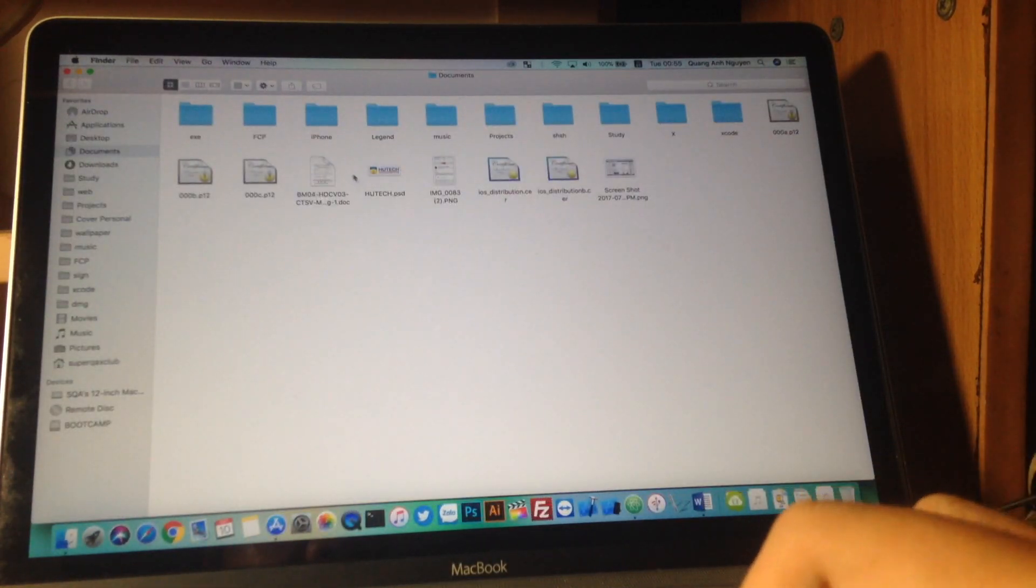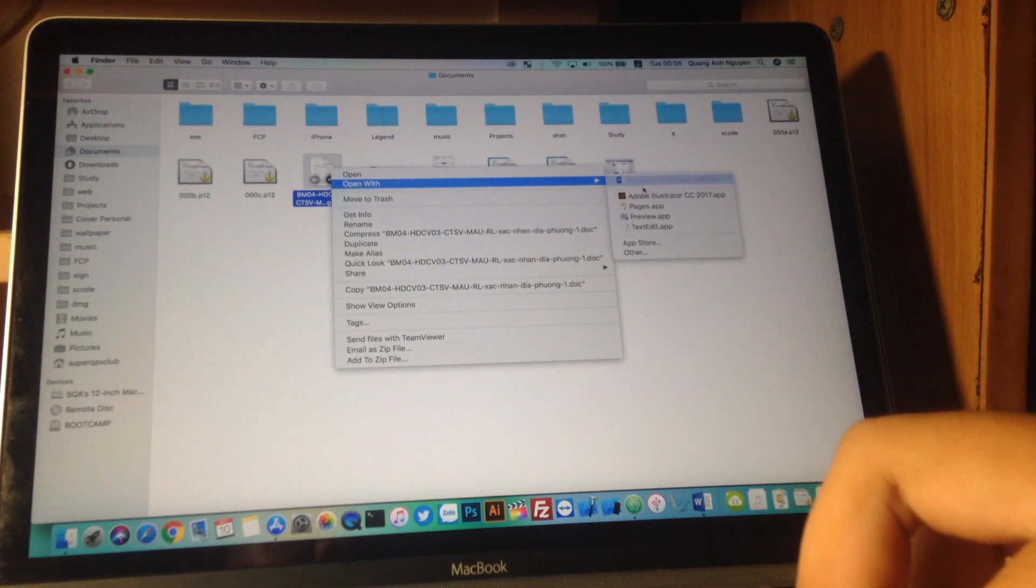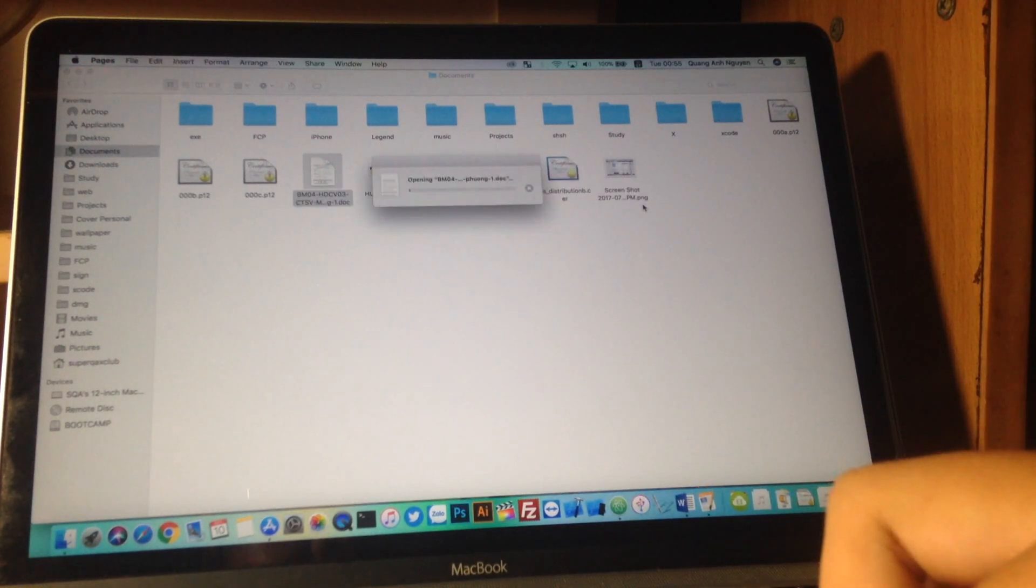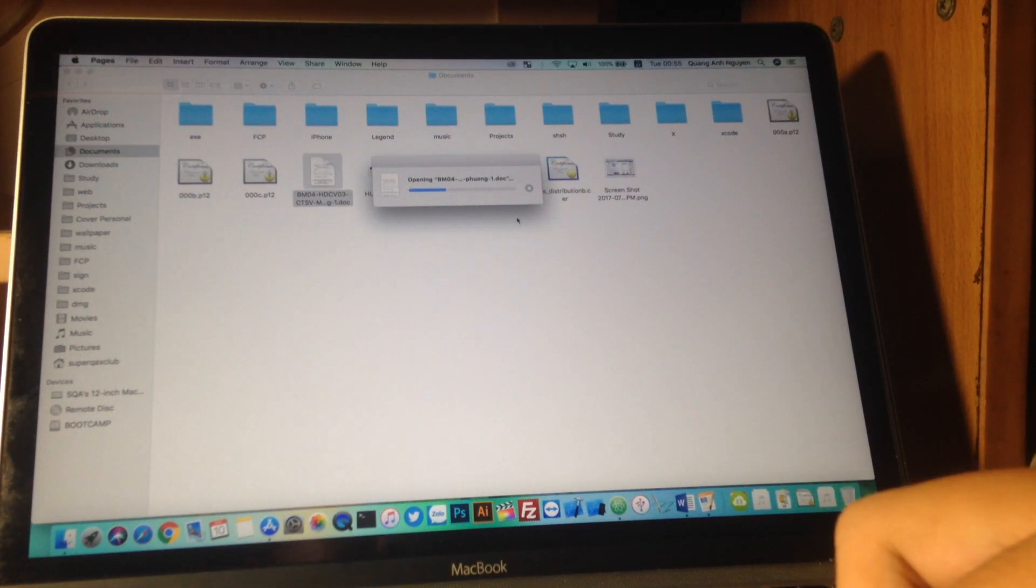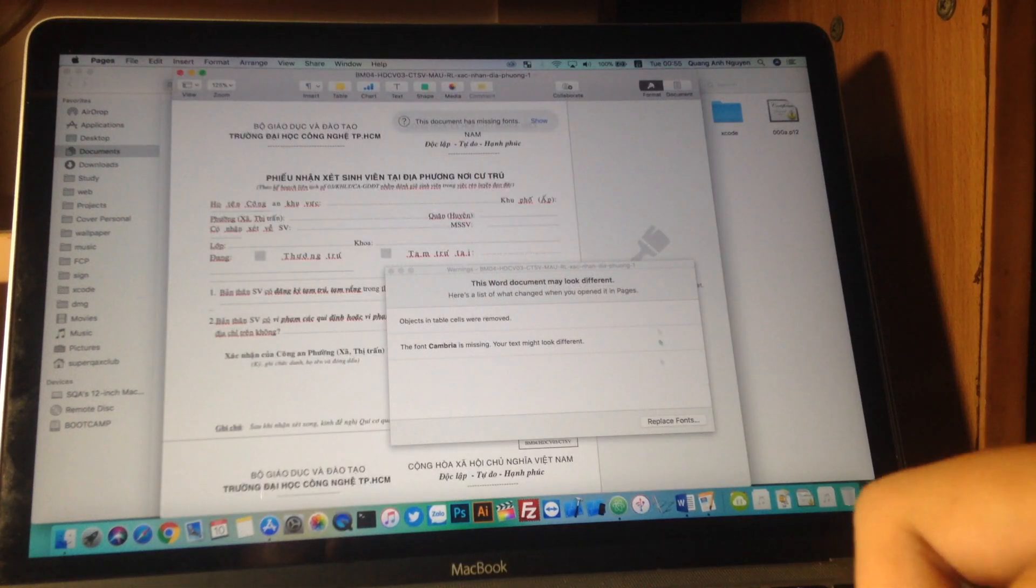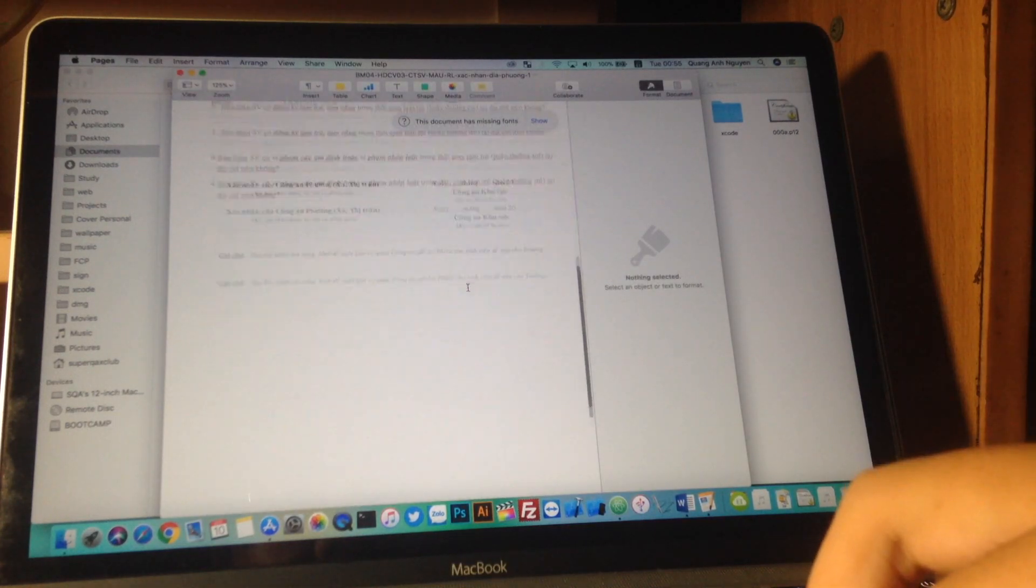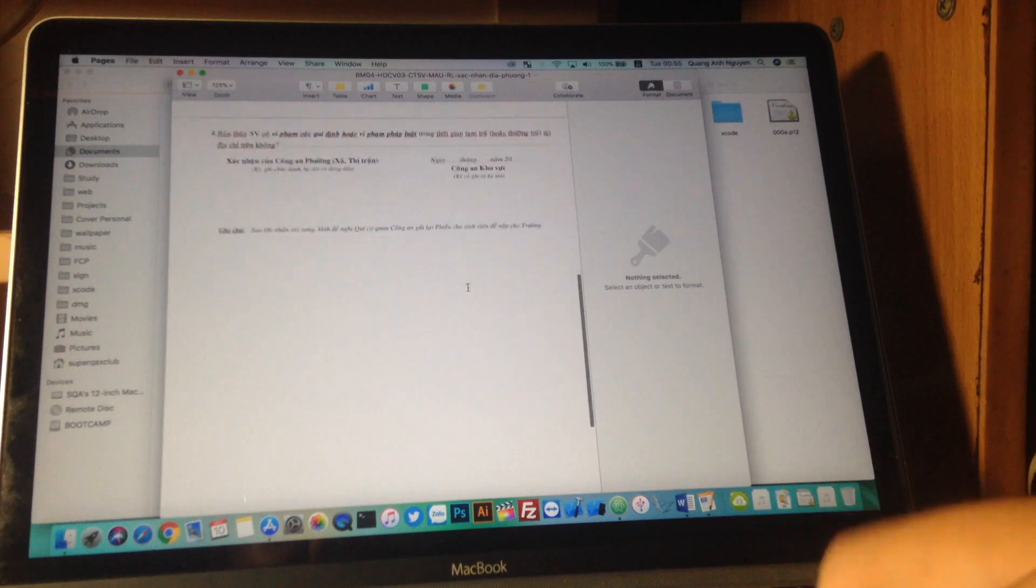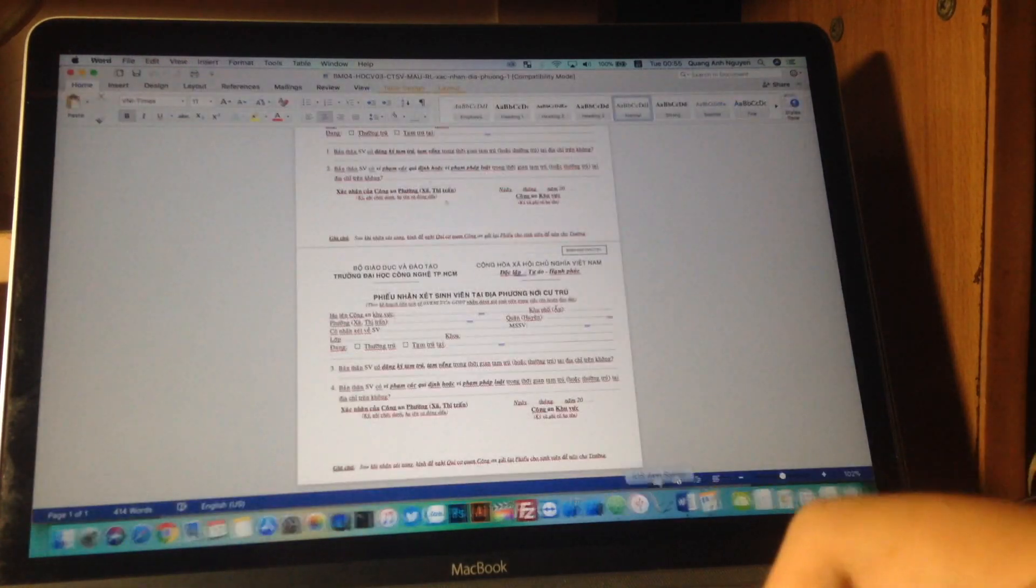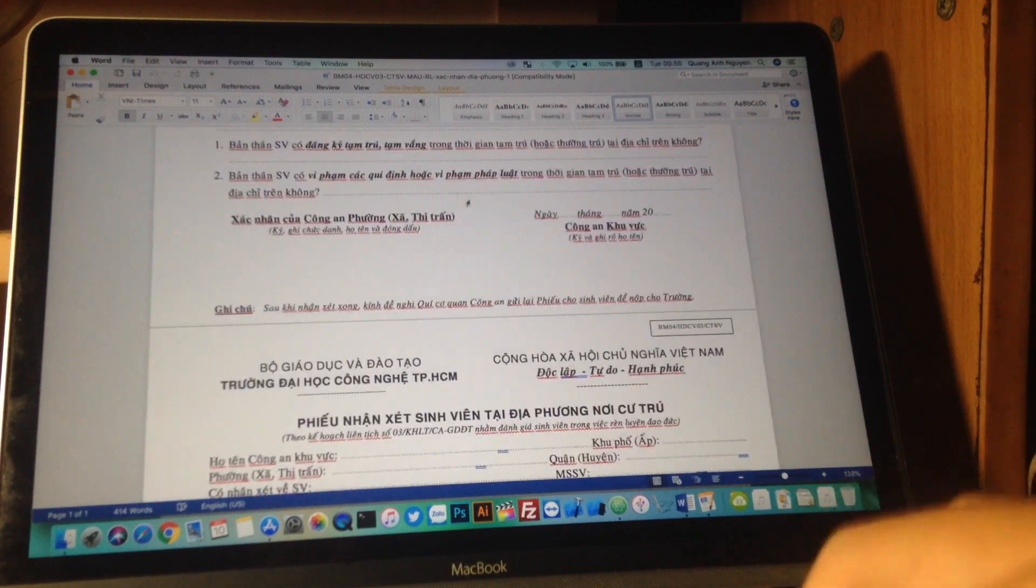So let me compare it to Apple iWork. Let me open with Pages. I mean it opens even faster than Microsoft Office. I mean you can see here, scrolling is very smooth here. And the Office side here.